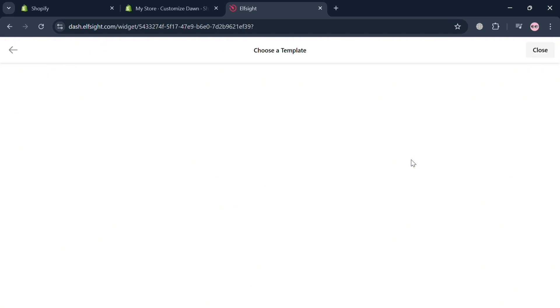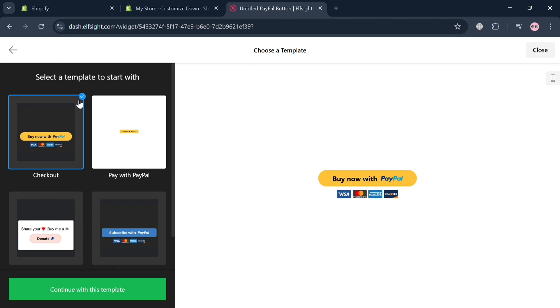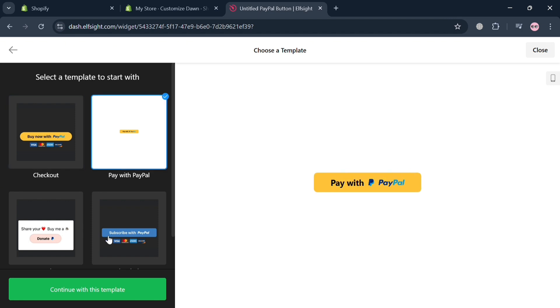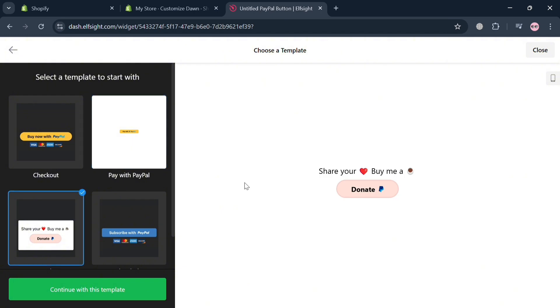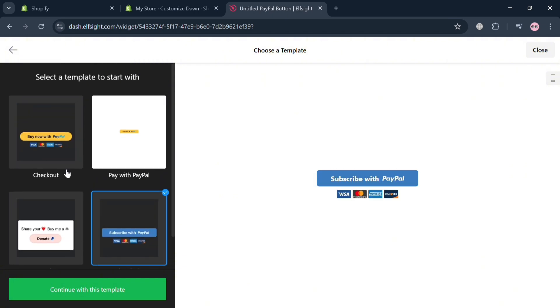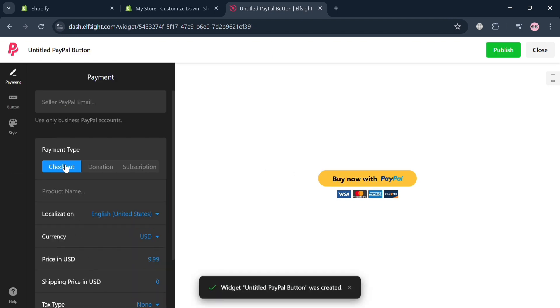Upon clicking on the PayPal button, you will be directed to this page where you can start customizing or choosing a template. We have here a template for checkout, pay with PayPal, and even a donation or subscription. In those options, I'm going to choose checkout. And to proceed, click continue with this template button.